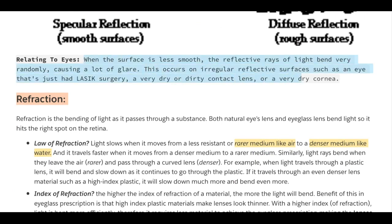What does this relate to in eyes? When the surface is less smooth, the reflective rays of light bend very randomly, causing a lot of glare. This occurs on irregular reflective surfaces such as an eye that just had LASIK surgery, a very dry or dirty contact lens, or a very dry cornea.